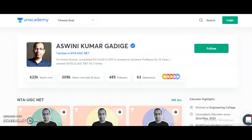Hi friends, my name is Ashwani Kumar, an Unacademy educator. Unacademy is India's largest learning platform providing very good content for competitive examination preparation. I am going to start two new courses for UGC NET candidates preparing in 2021. Course 1 is the complete course for NTA UGC NET Paper 1 — Teaching and Research Aptitude — starting from November 9th. Course 2 is Electronic Science, starting from November 10th.